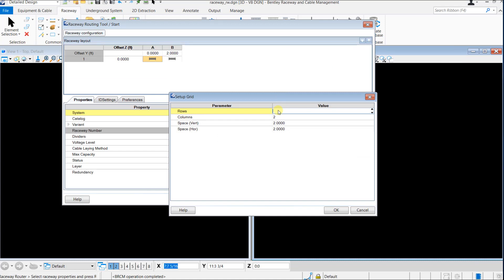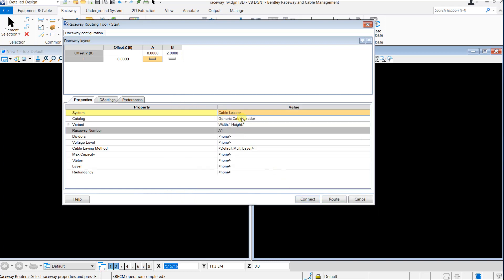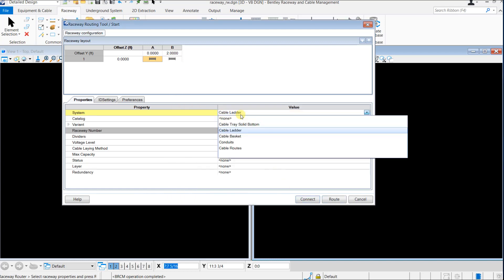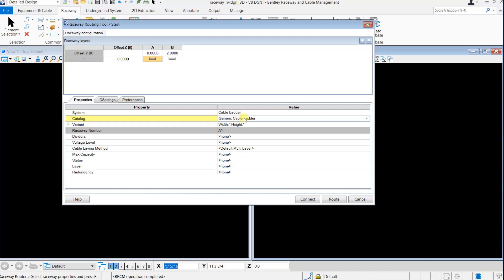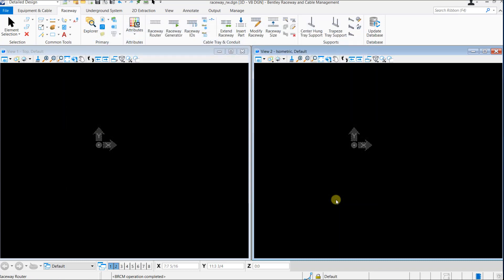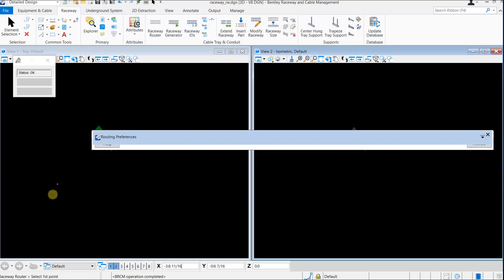Set up a grid for one row and two columns. Select the raceway system as cable ladder and catalog as generic cable ladder. The position attribute is depicted by raceway number A1 and B1 in this instance. Click on Route to place the raceway.